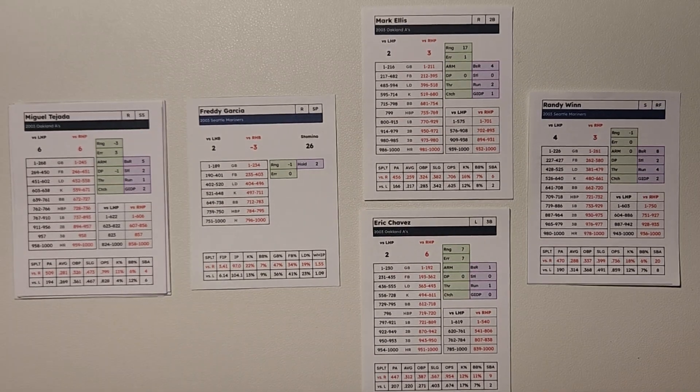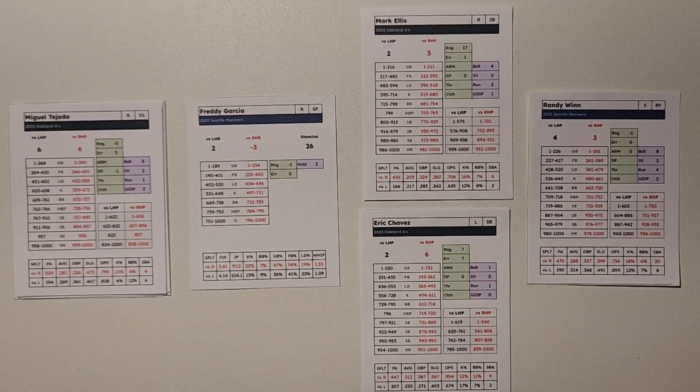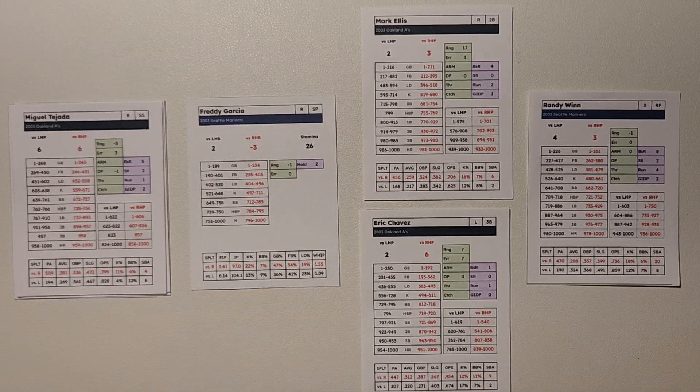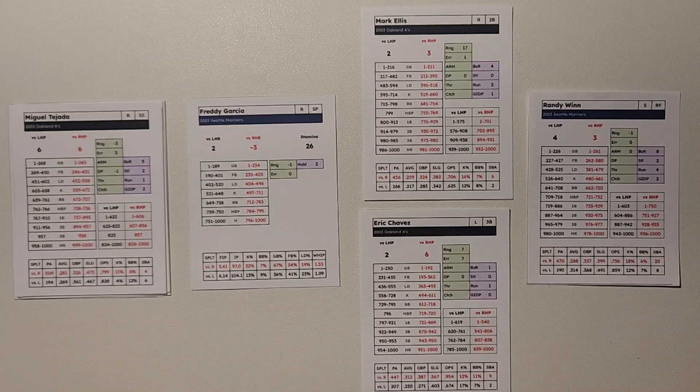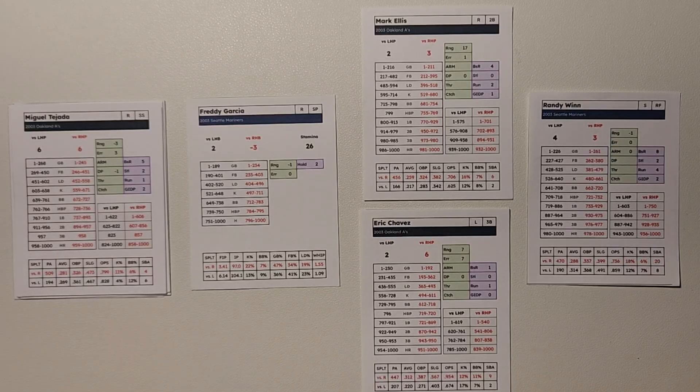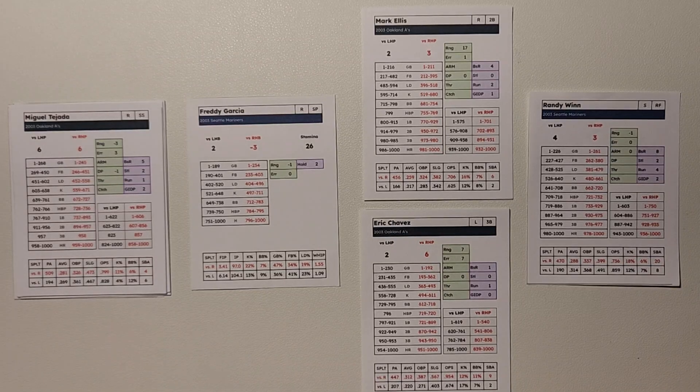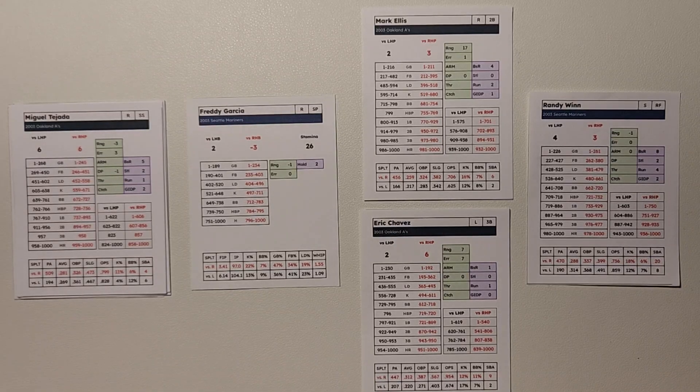All right, welcome back to another tutorial video in the Precision Baseball tutorial series. In this video, we're going to cover trail runners.